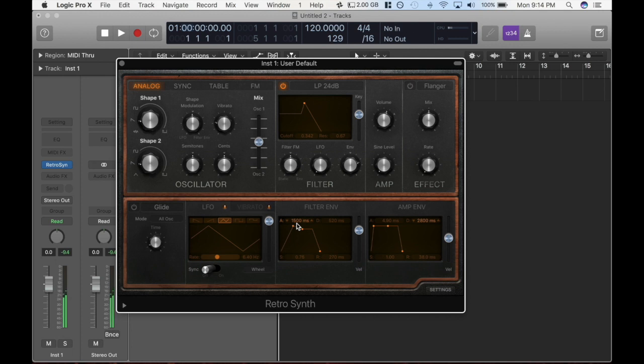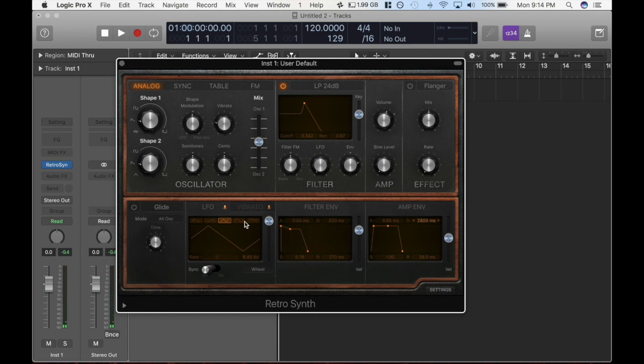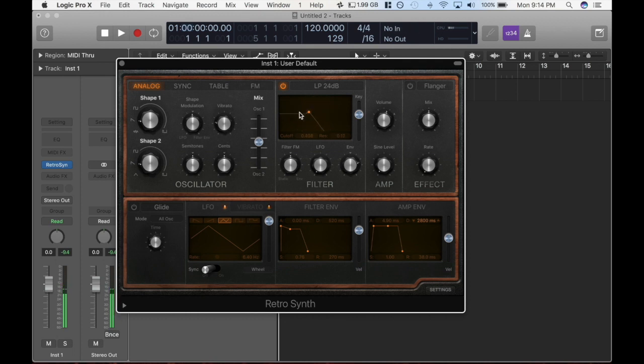So, you can hear it kind of like, wah, and that basically is this. It's going from zero to 100%, but that's all happening in one and a half seconds. So, if I took this off, you can hear the difference. It's going to be immediate. And there's our filter, right? So, I can set the attack. So, we'll go back to 1500, because I kind of like that.